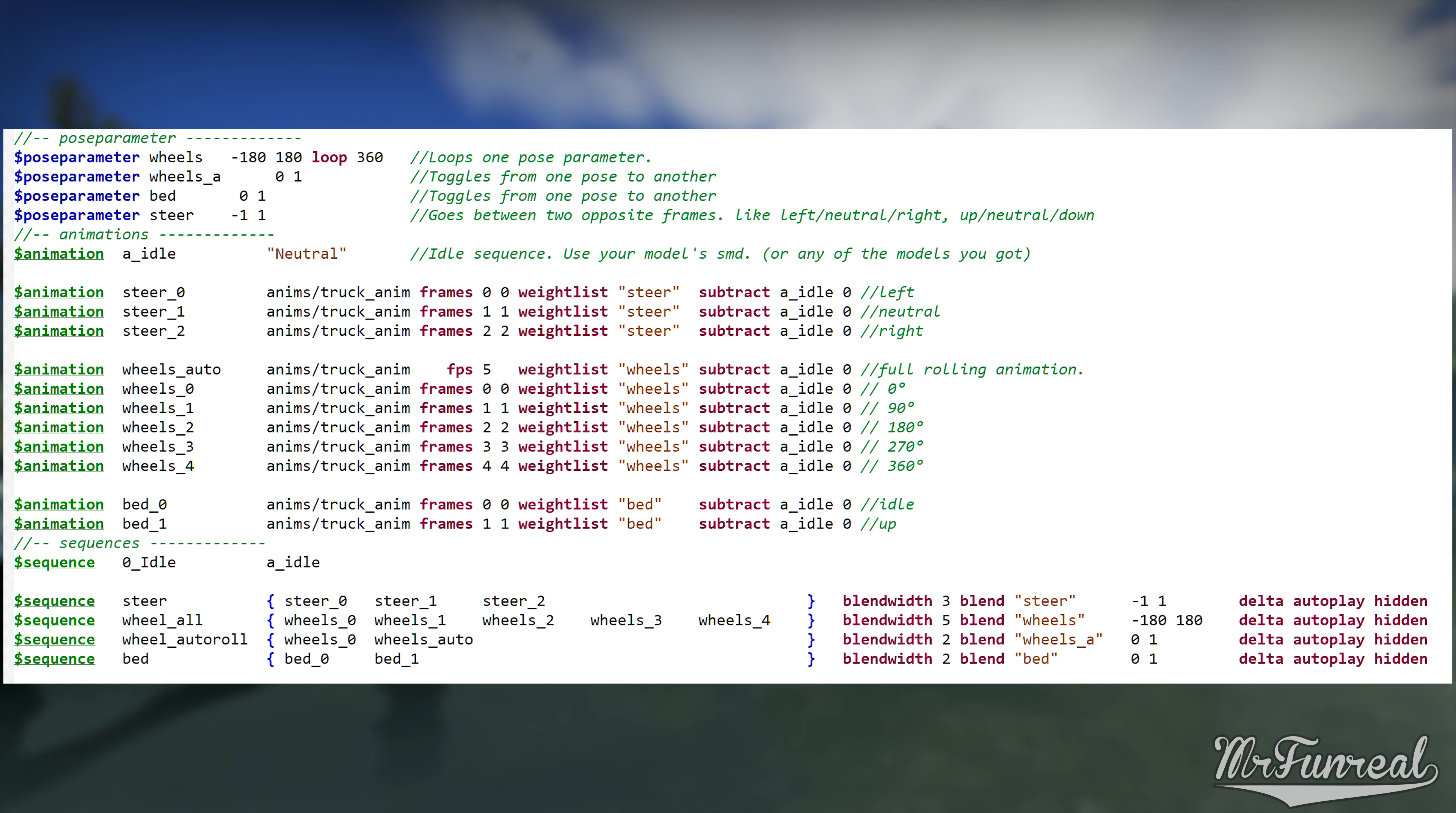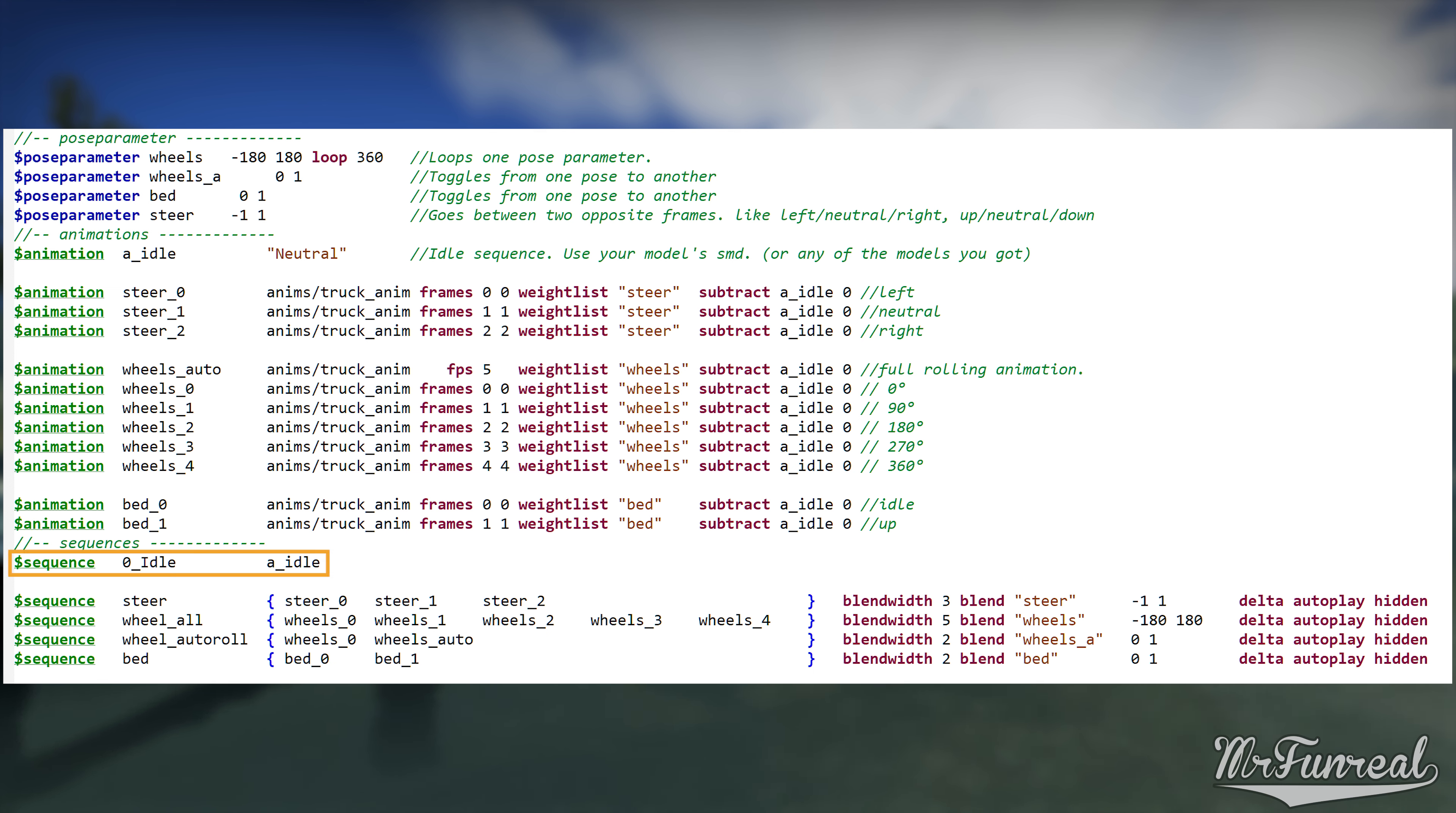To reiterate, create one animation line for every single frame you have for this specific pose parameter. Or if you have entire animations, only one animation line for this entire animation. Then subtract the animation and that's it. Moving on to the sequences.